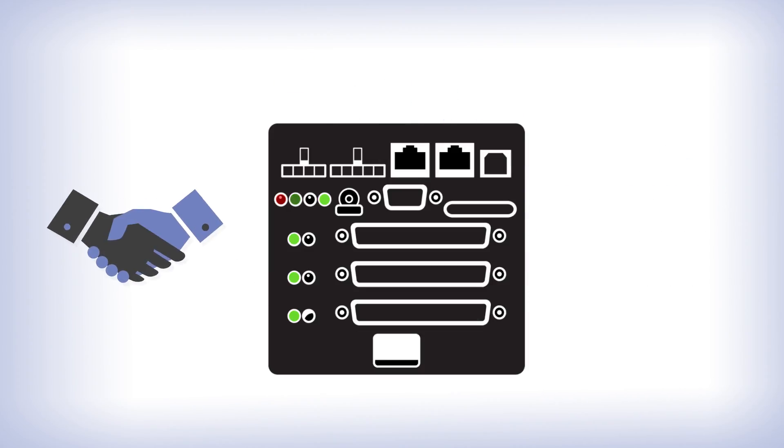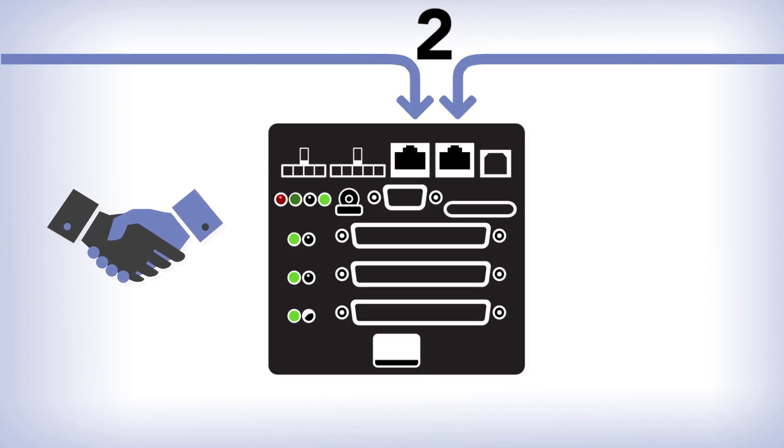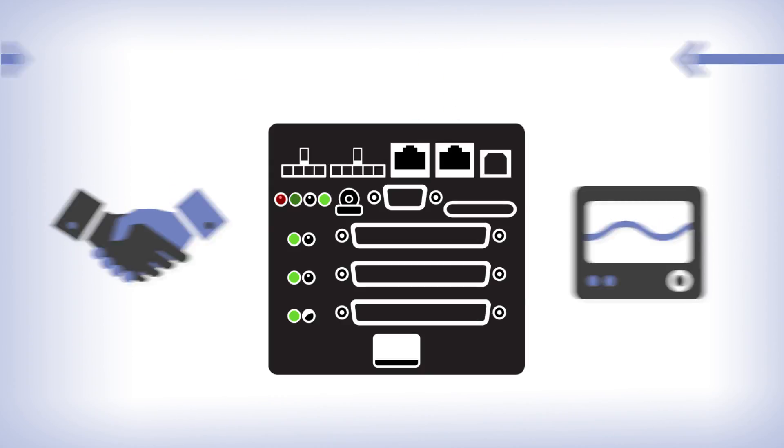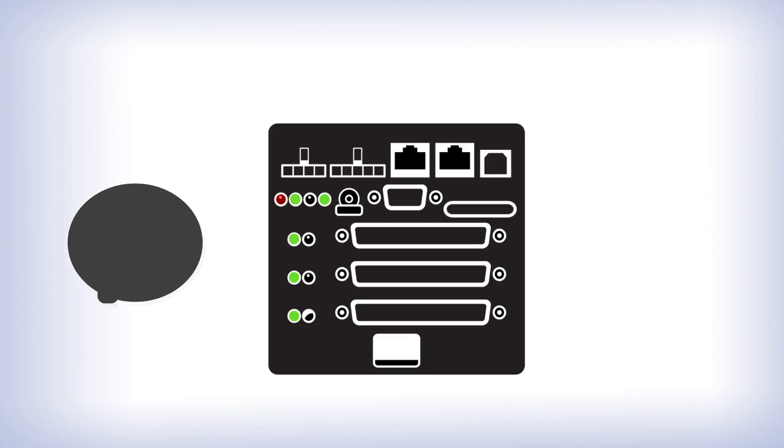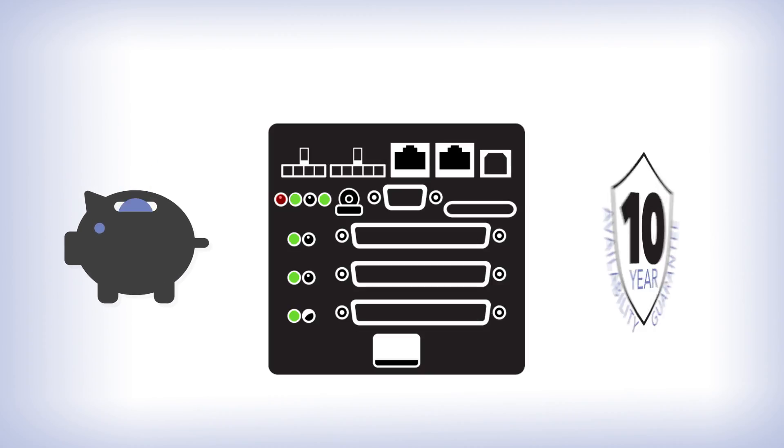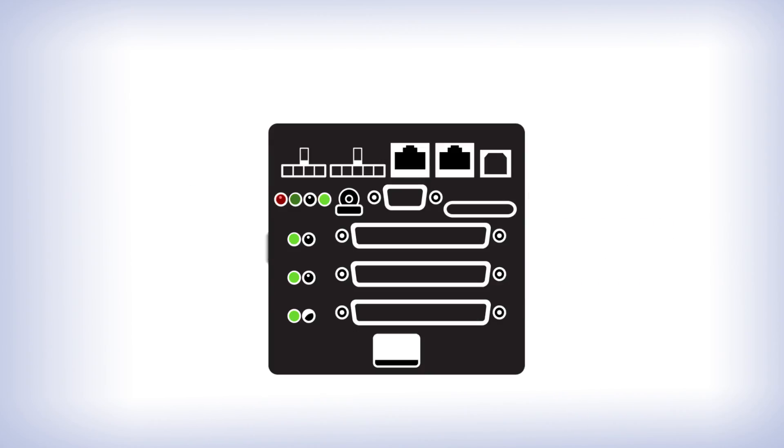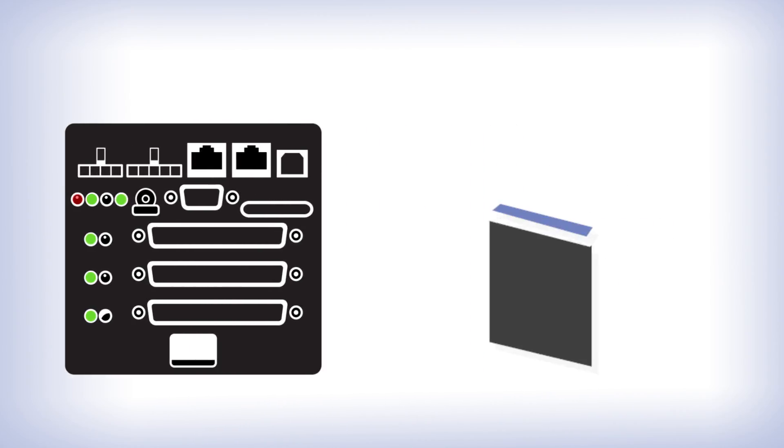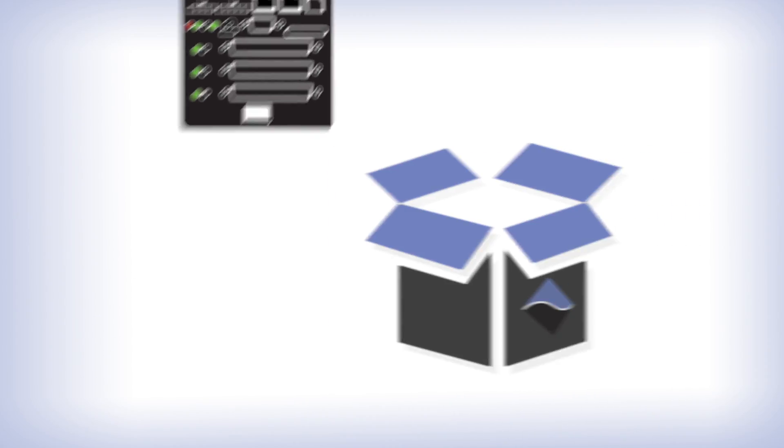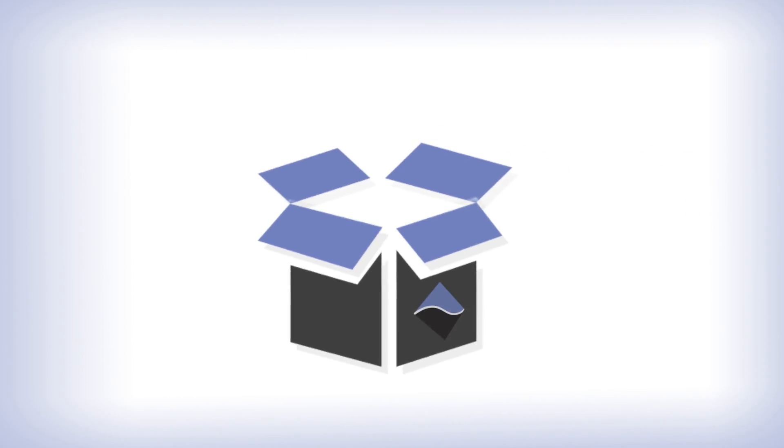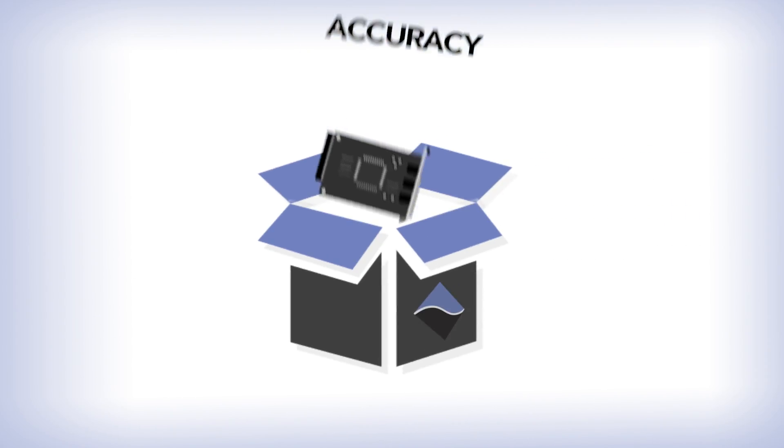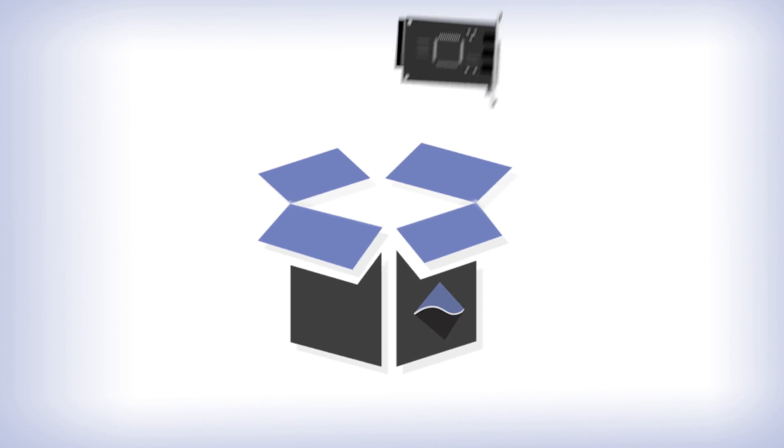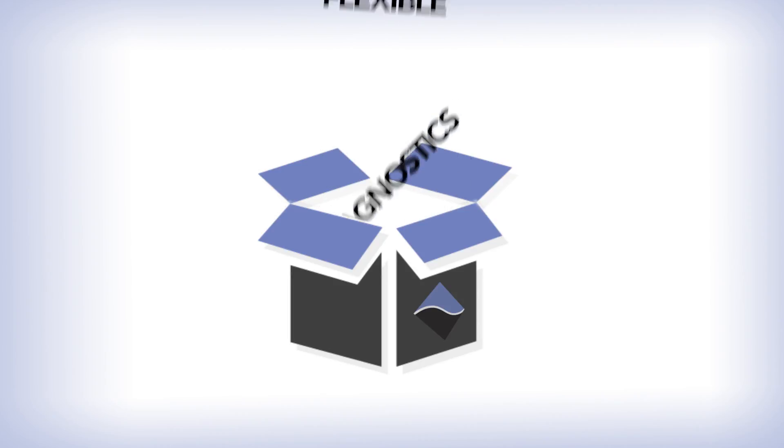You want dependability, redundancy, and self-diagnostics. You want cost-effective solutions and protection from obsolescence. When leading space firms want all this in a single solution, they rely on United Electronic Industries and our line of rugged and dependable hardware and I/O.